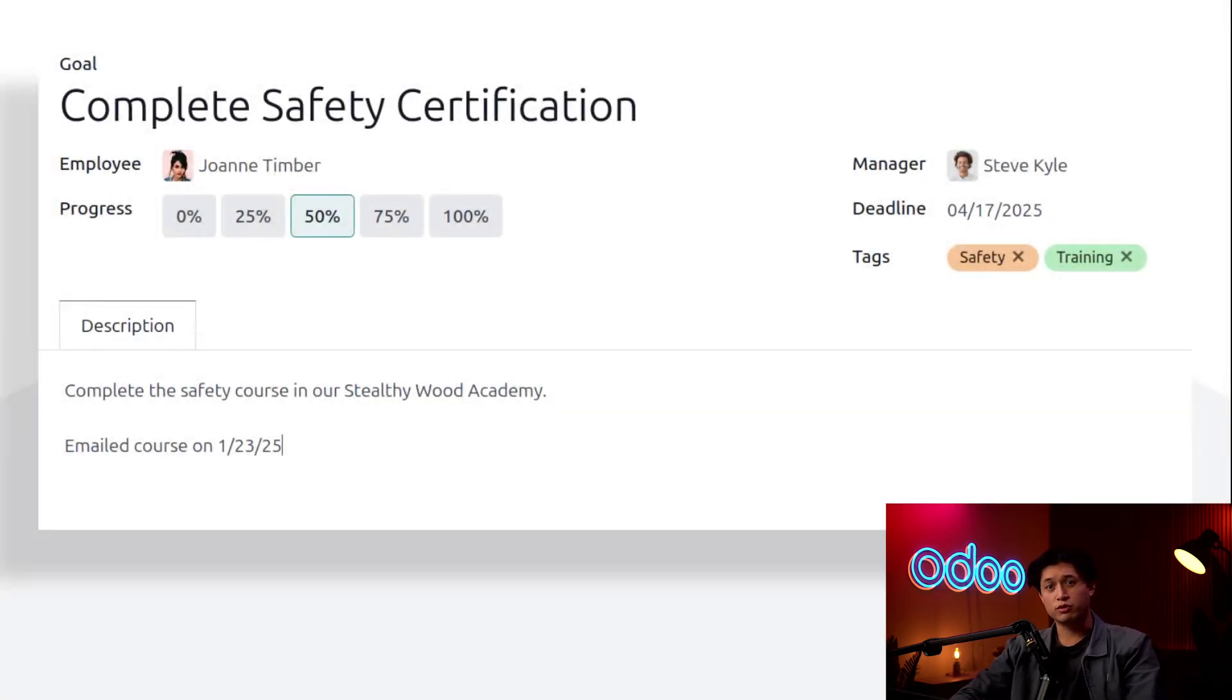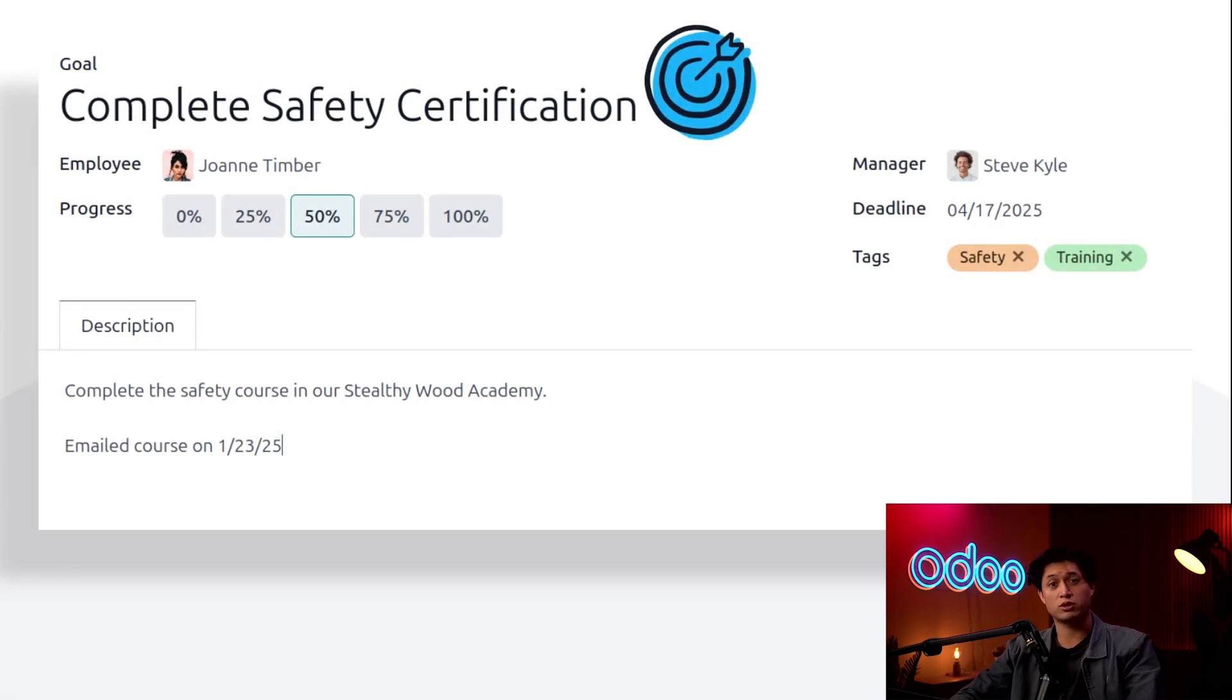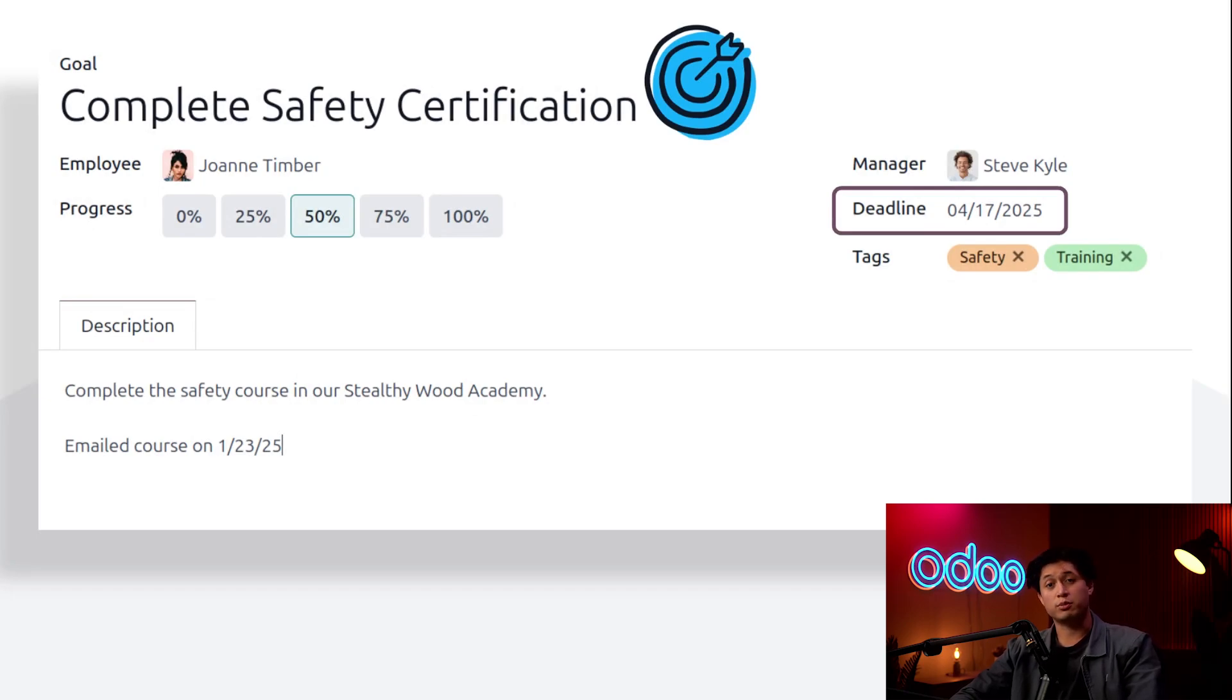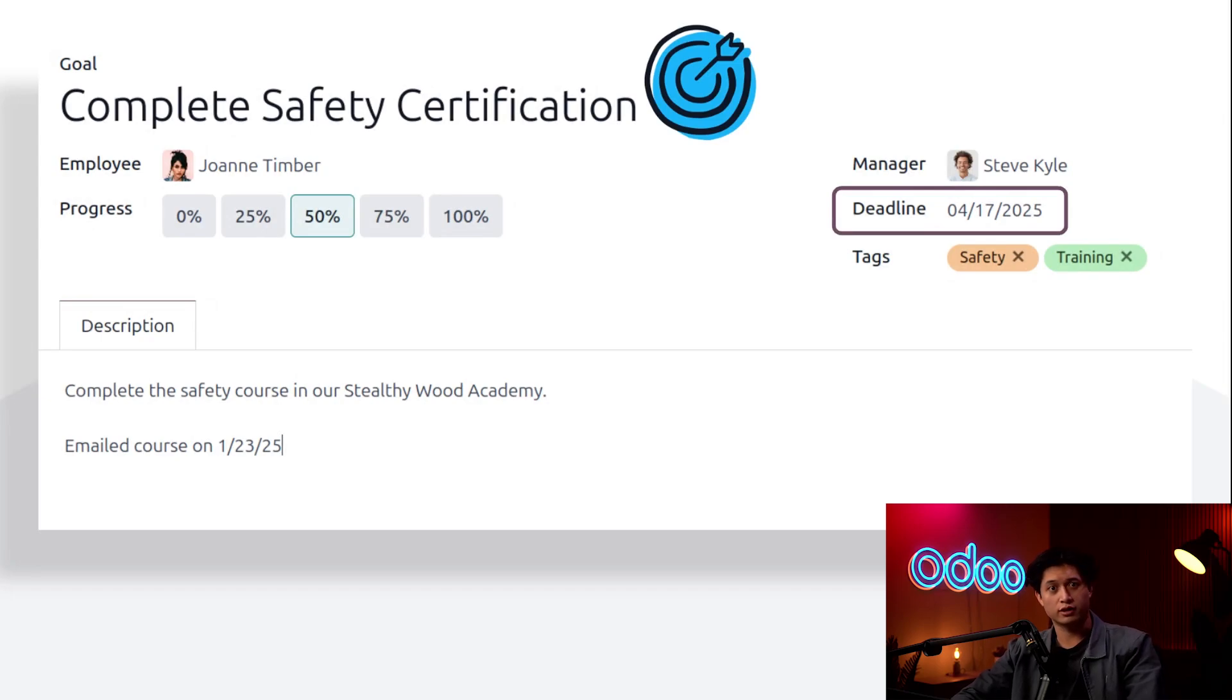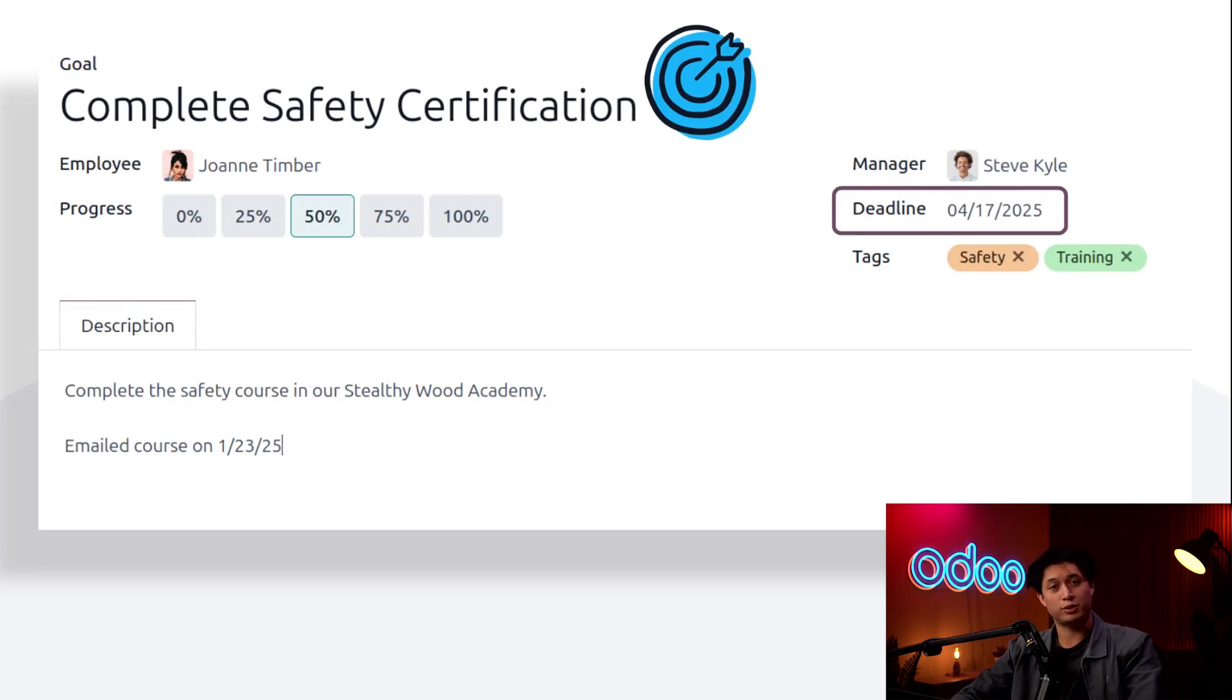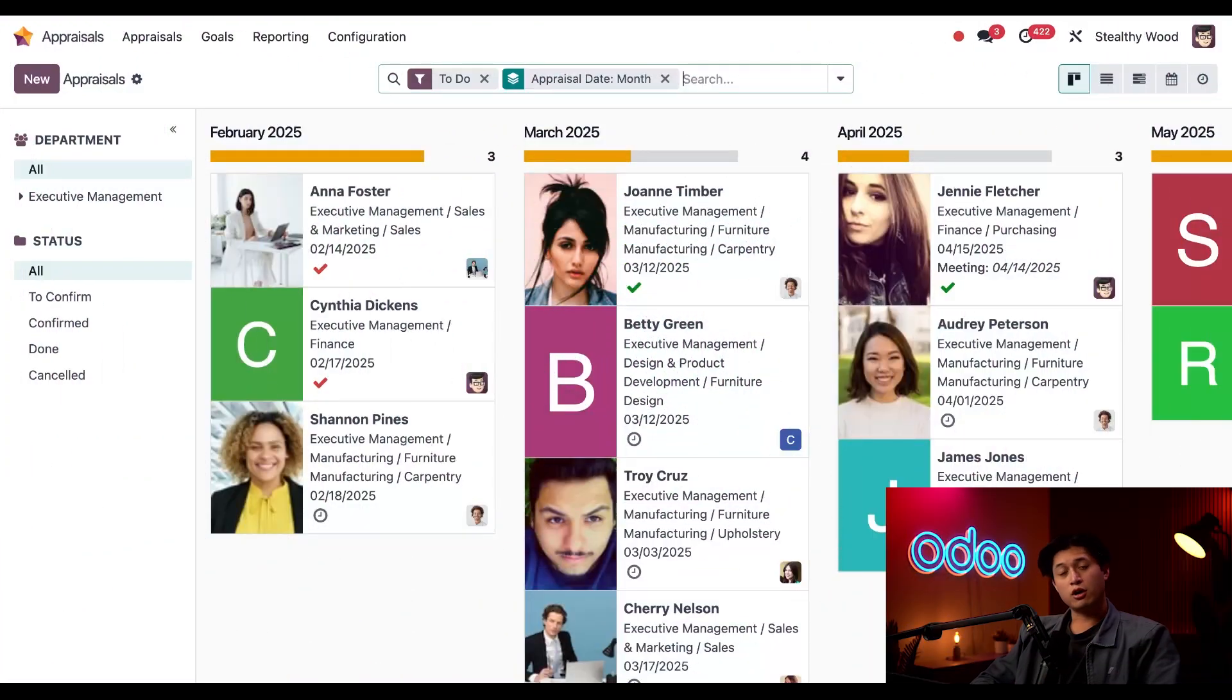to help employees improve their performance by giving them specific tasks to work towards over a period of time. They should be specific and measurable so we know if the goal has been achieved. We assign goals during annual performance reviews or when we identify areas where an employee can develop new skills or improve their work. By setting the right goals, managers can track progress, support career development, and ensure employees stay engaged and motivated. So follow along to learn how to assign and manage employee goals. Here we are on my main appraisals dashboard. We're going